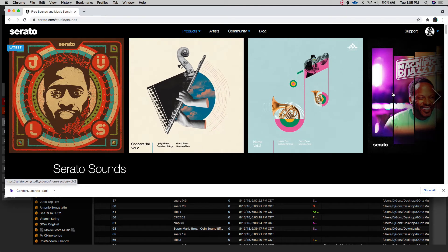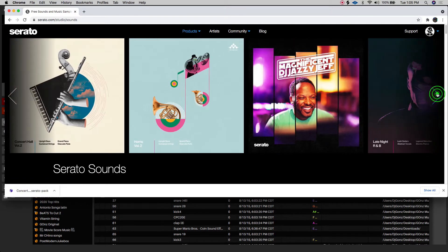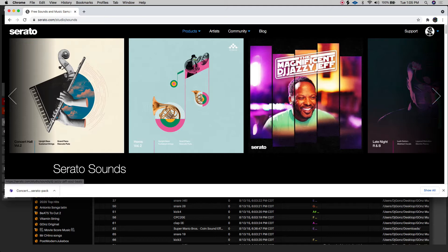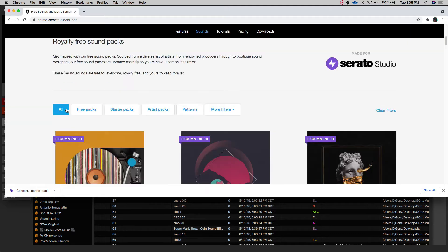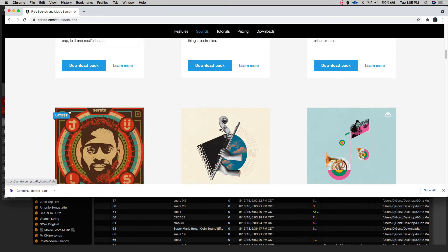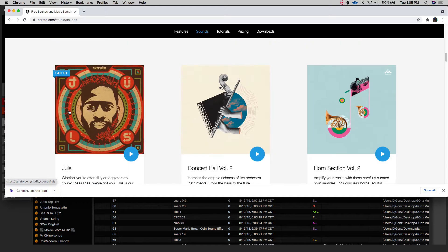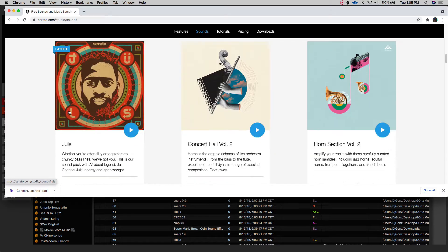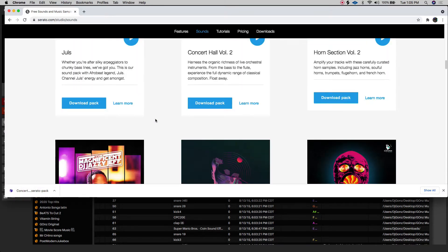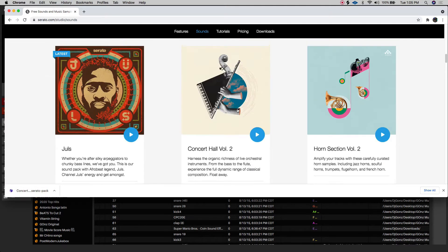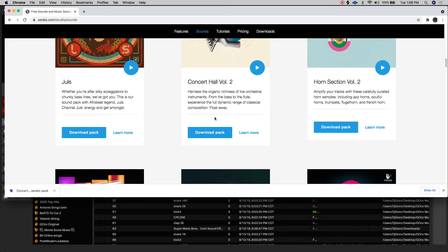Here at the top, they're going to tell you what the latest ones are. You can go further down and you can download all of these. So what we're going to do is download the concert hall volume two.